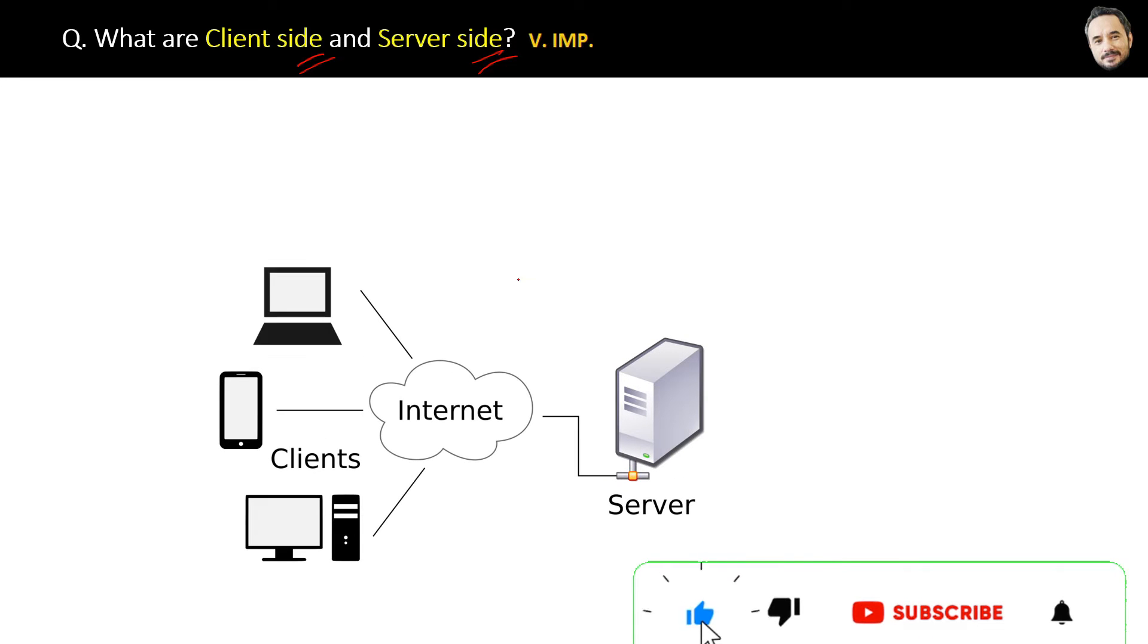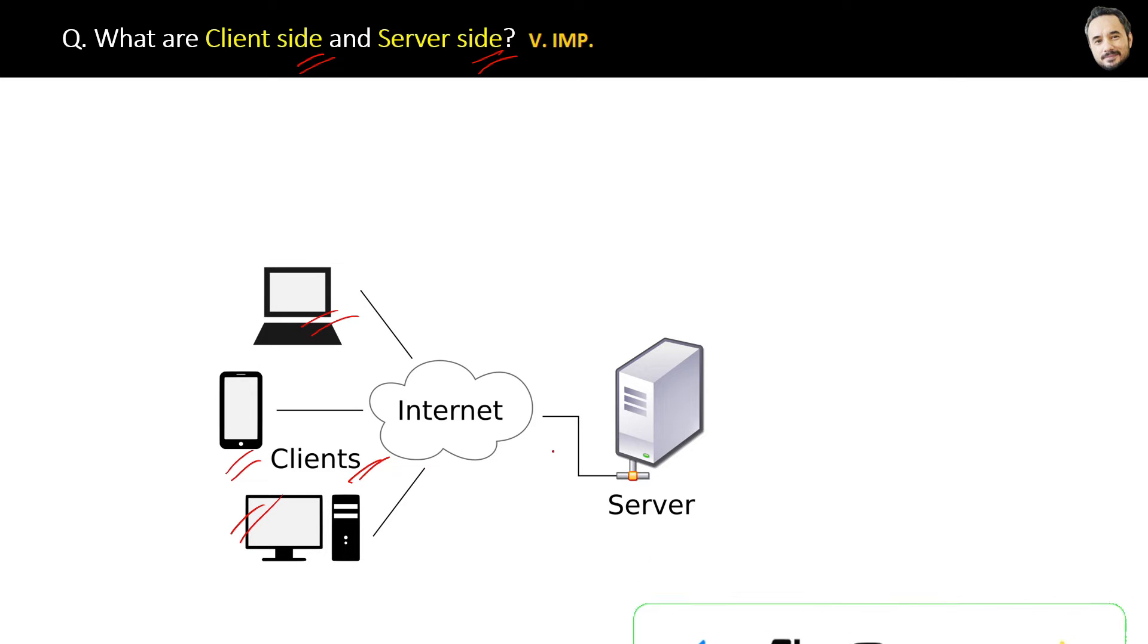These are the clients: laptops, mobiles, and desktops. All these have browsers to run web applications. And here is the server which is connected via the internet. Whenever you type the URL and open the website on browser, the request will go from your client machine to the server machine where that website is hosted.